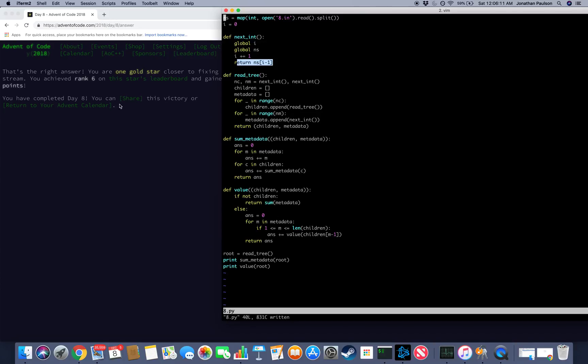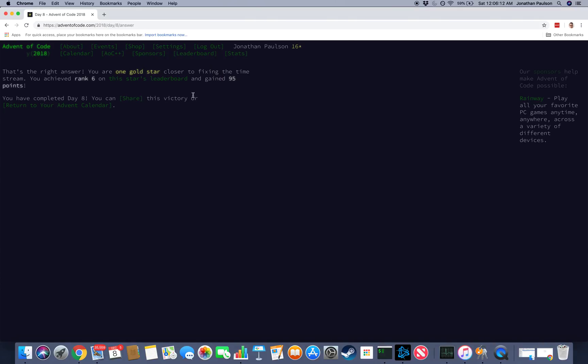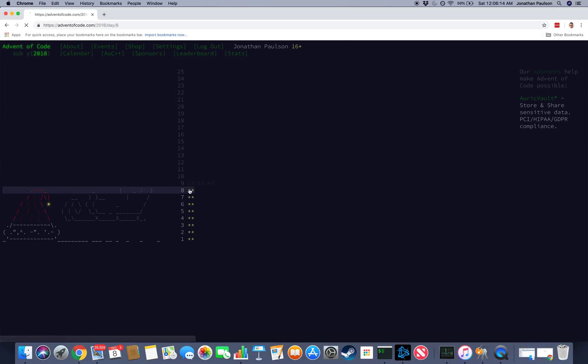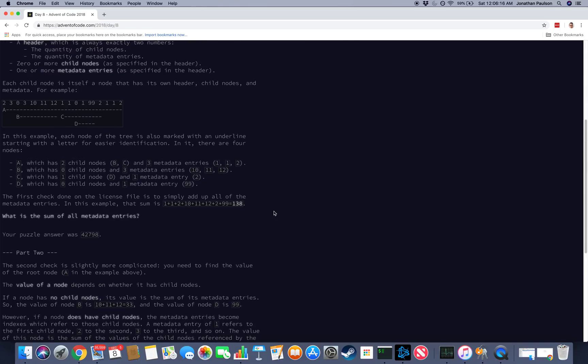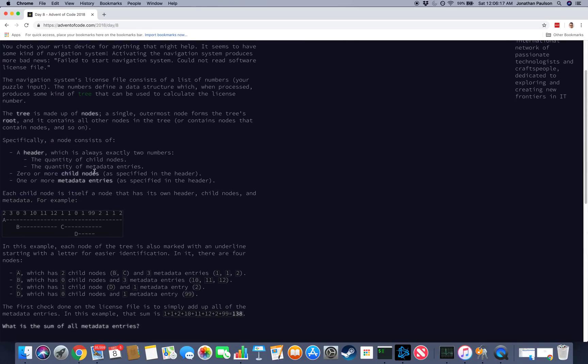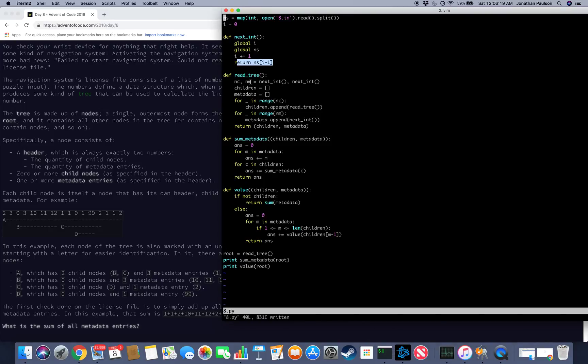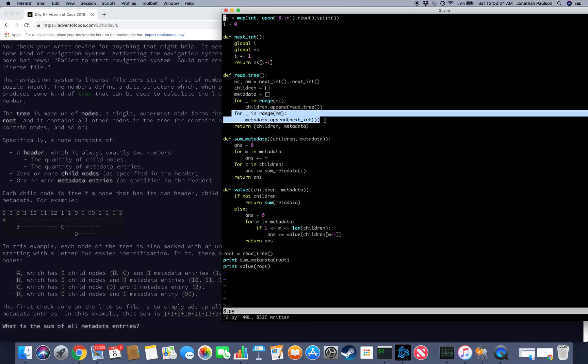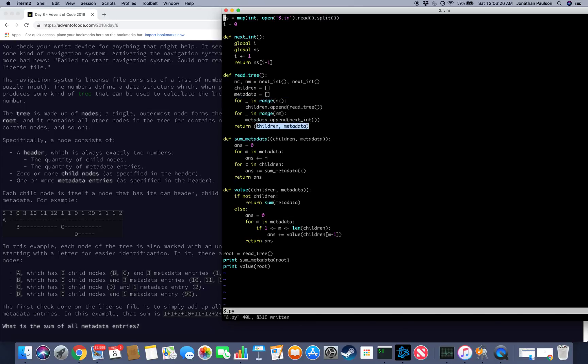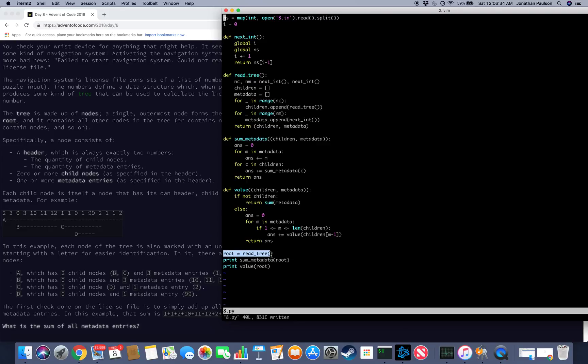So how did the input work? They said the first two entries are the number of children and the number of metadata, so that's what we do first. And then for each child we read a child tree, and for each metadata we just stick it in the metadata, and we're just going to return the pair of the children and the metadata. And this pair is our root.